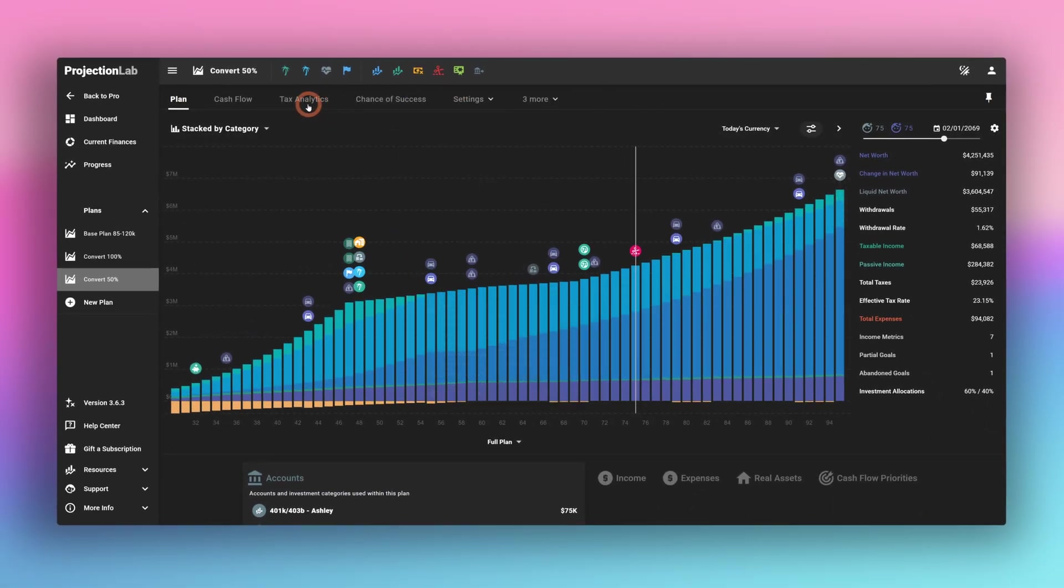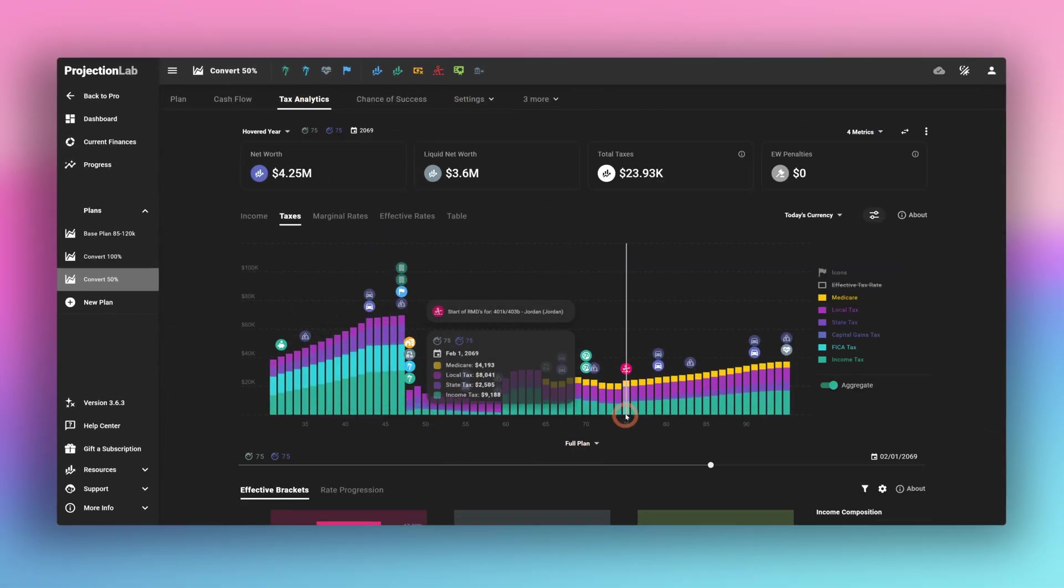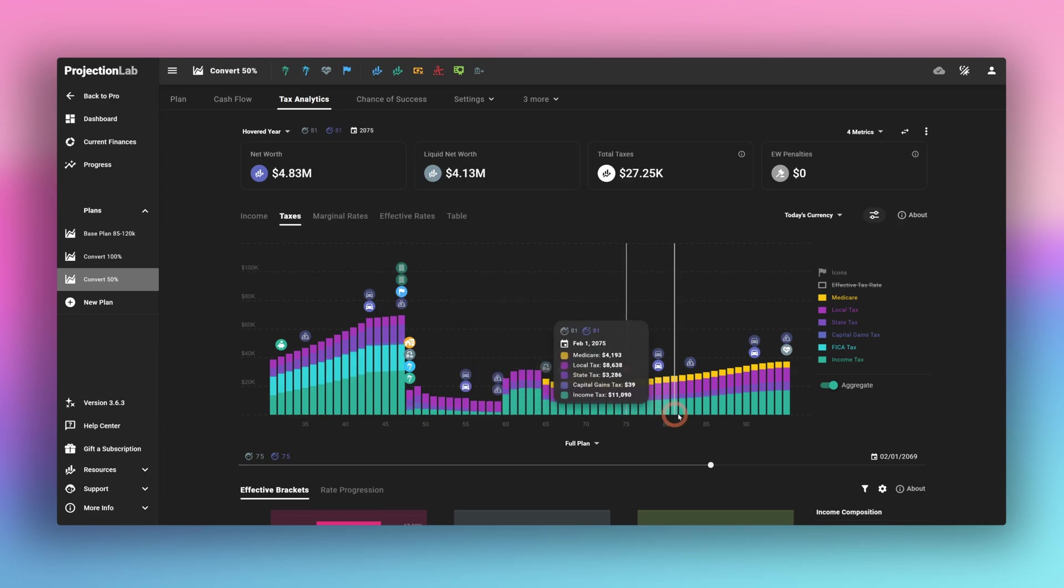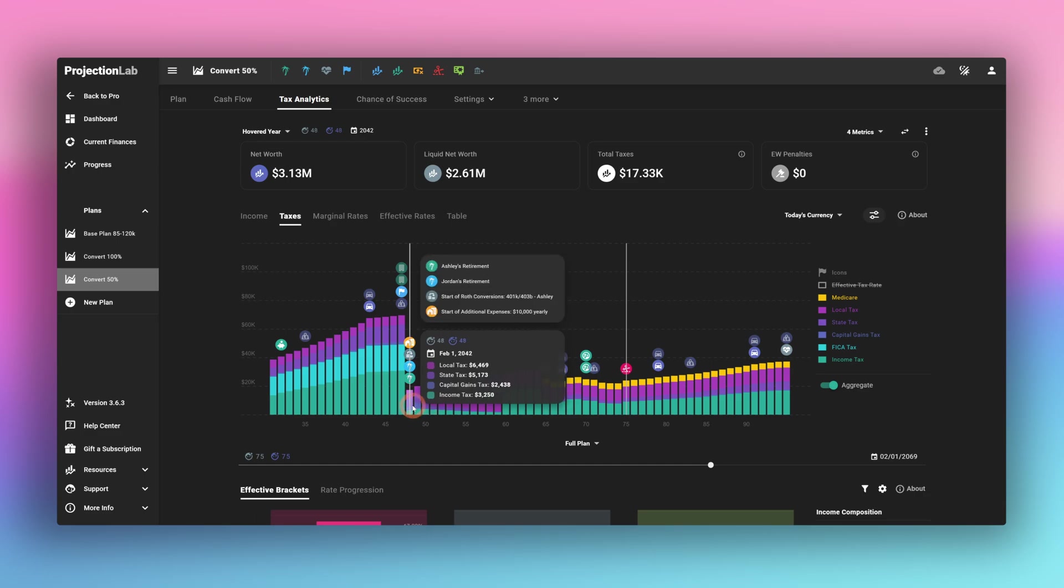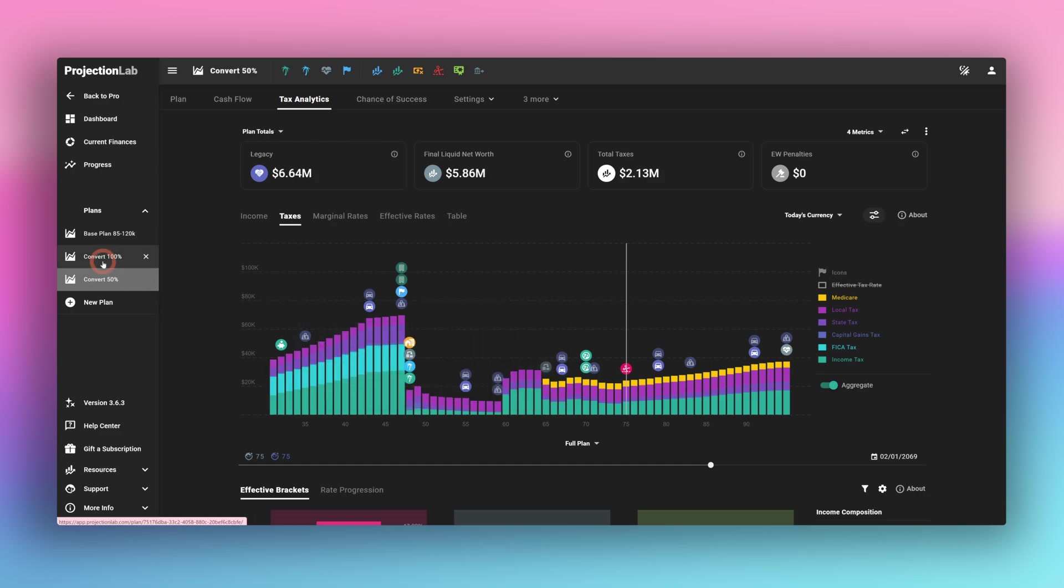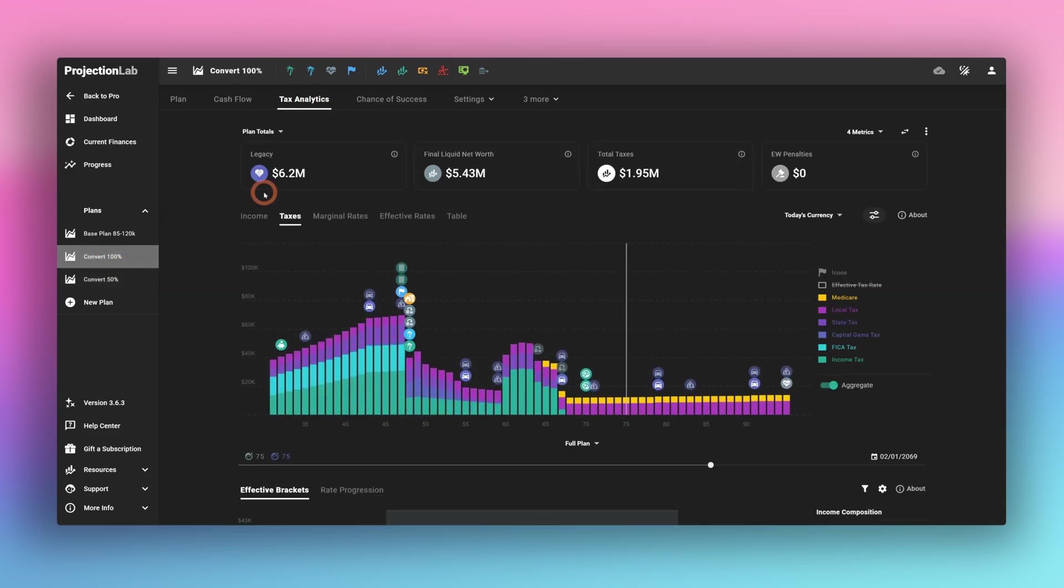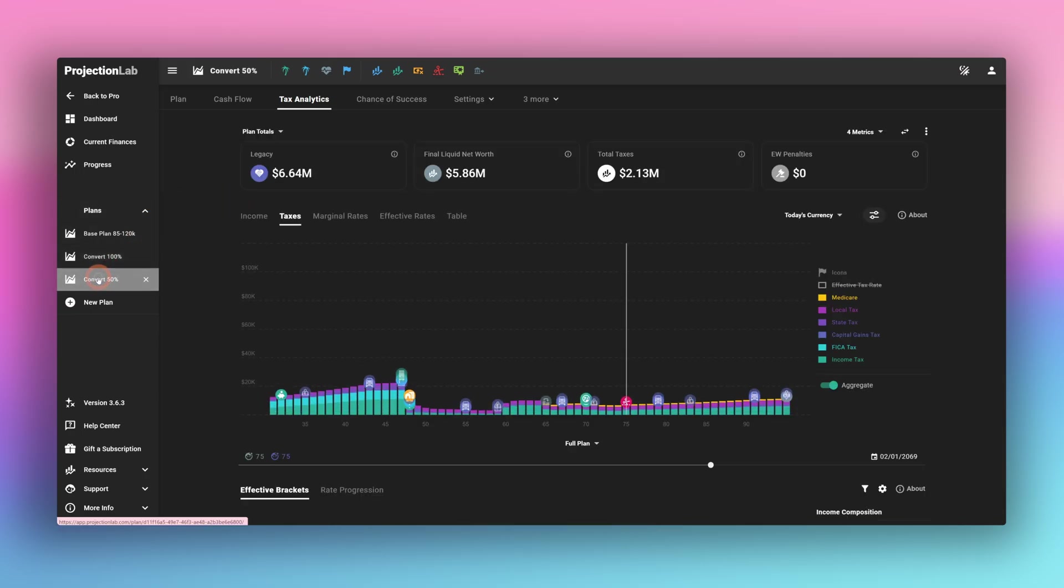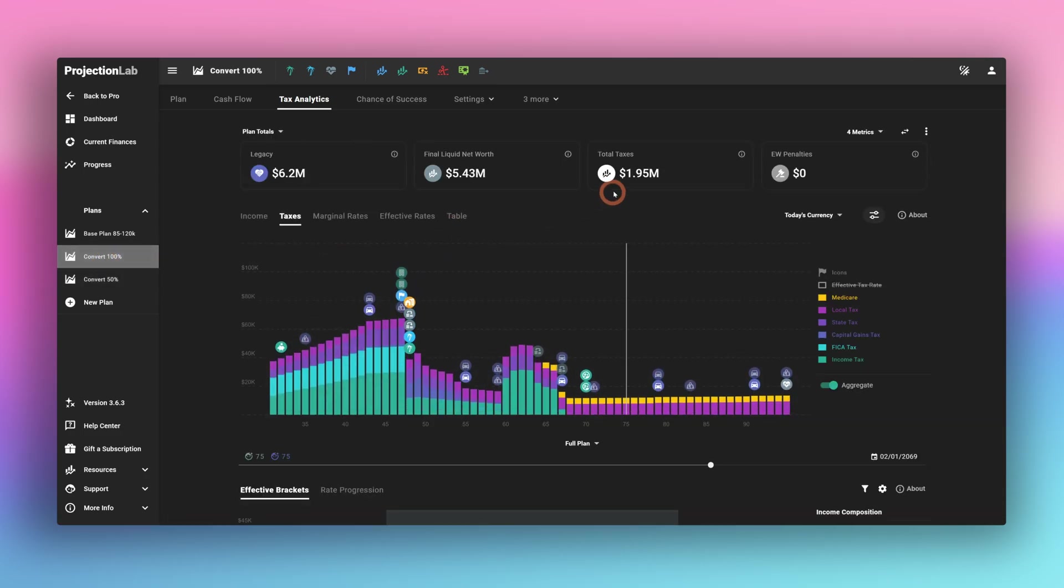If we go to tax analytics, we'll see slightly taller bars for taxes later in life and somewhat lower taxes in the middle compared to the 100% scenario. We can quickly click over to the 100% scenario to see that. I think the more interesting piece for most people is this legacy number.